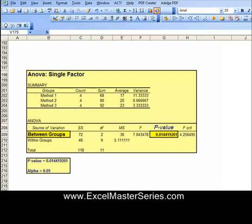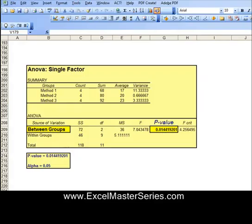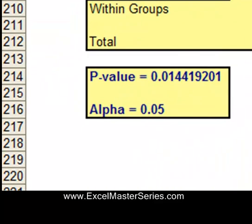We can see that the p-value is less than alpha. The general rule is: if the p-value is less than alpha, then we reject the null hypothesis. In this case, the p-value is 0.014 and alpha is 0.05, so the p-value is a lot less than alpha. Therefore we reject the null hypothesis and state with about 95% certainty that varying the closing method did have an effect on the number of sales.